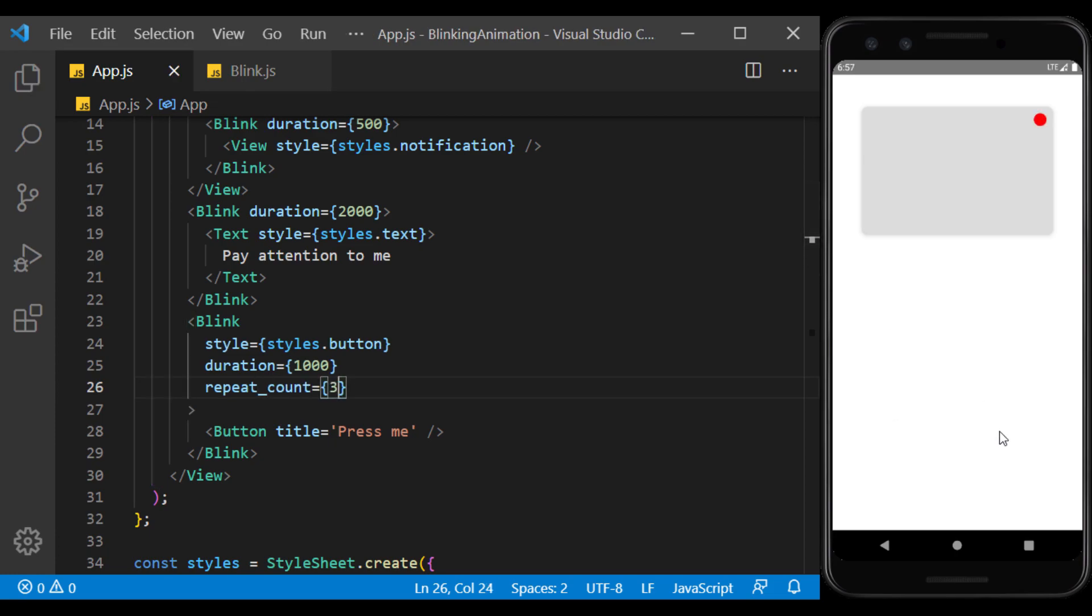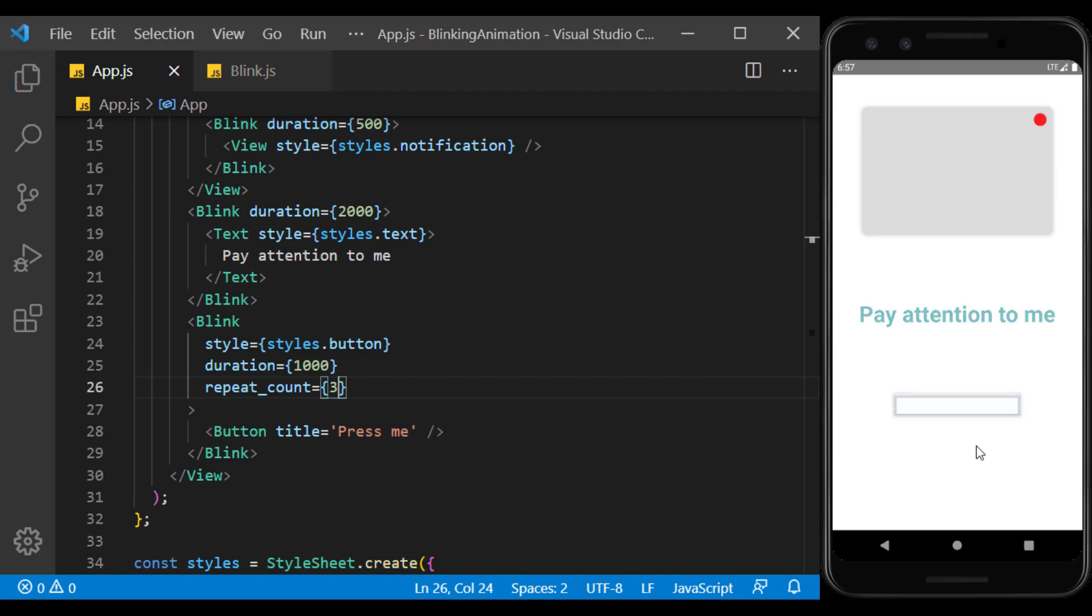If I set the props to my liking, as you can see, the button stops after three flashes.